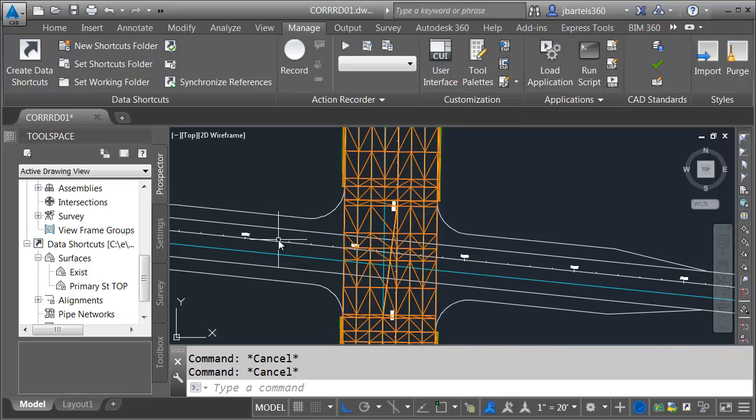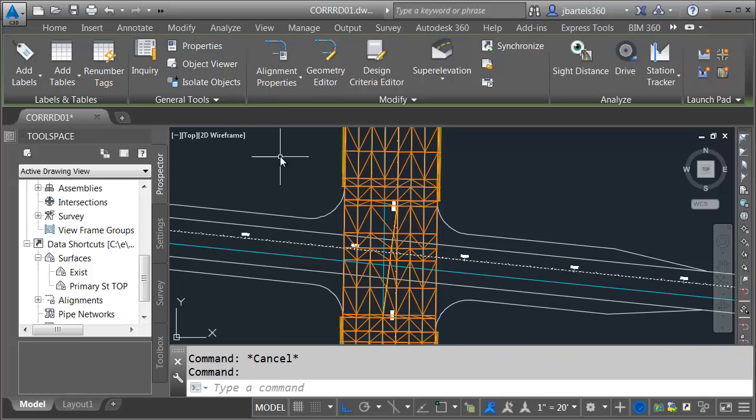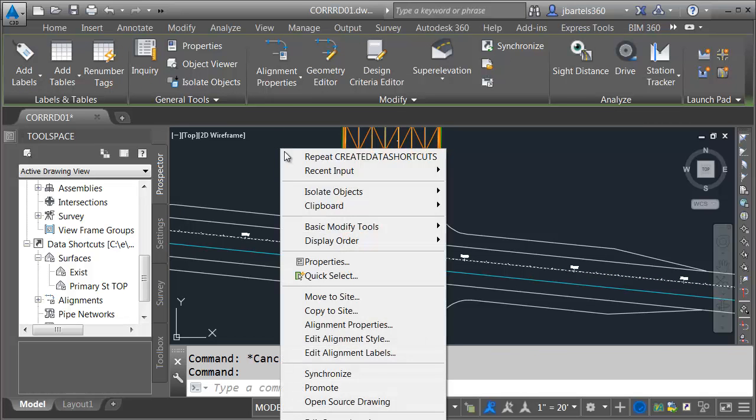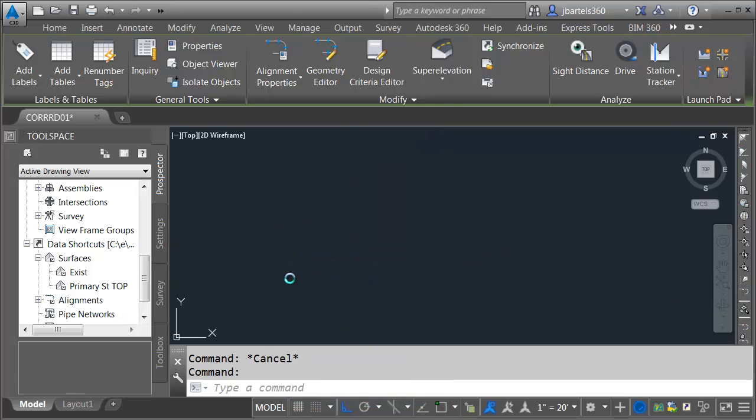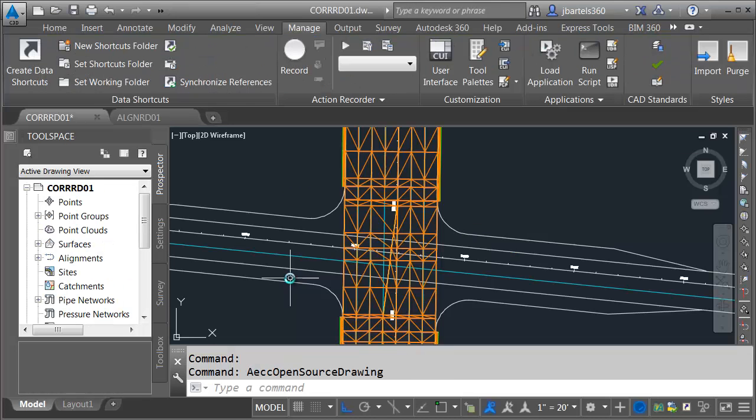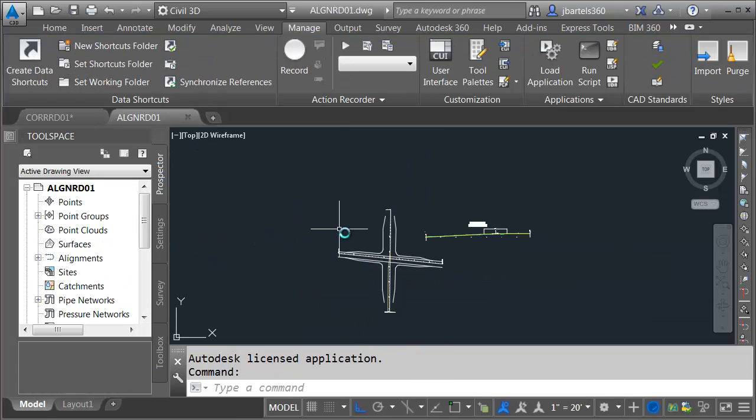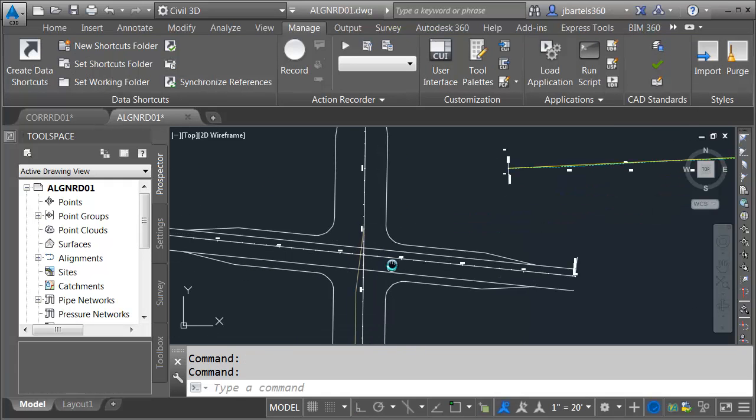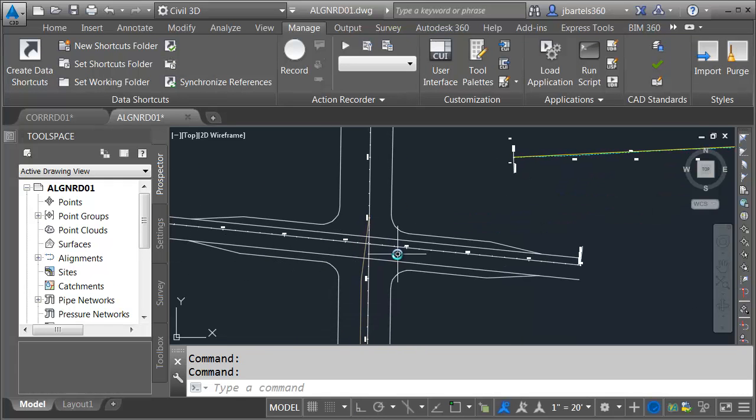To open the other file, I'm going to select my alignment. I'll right-click, and from the menu, I'll choose Open Source Drawing. This will take me right to it. Once the file opens up, I'm going to make sure and select the tab so I can see it.